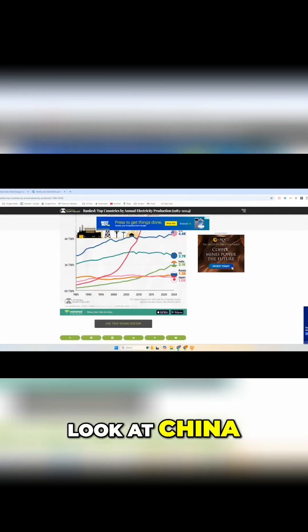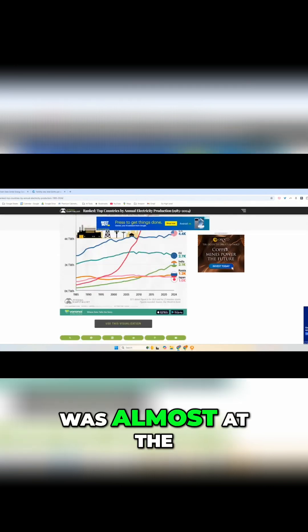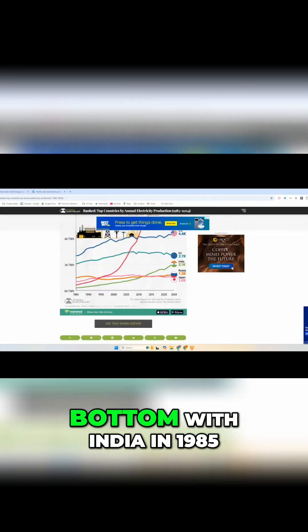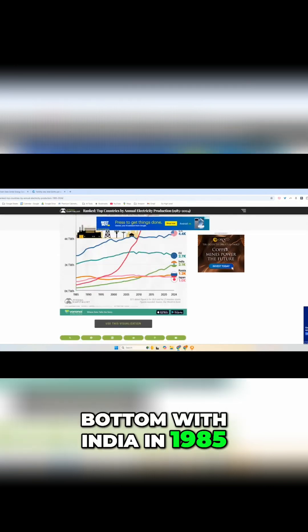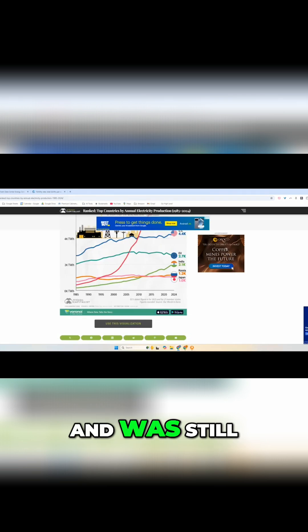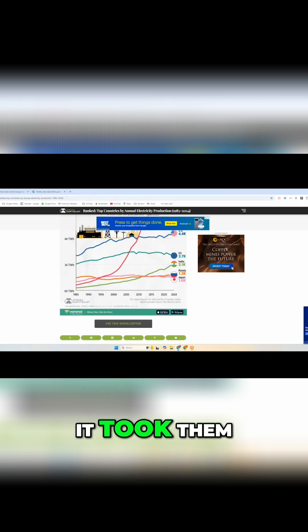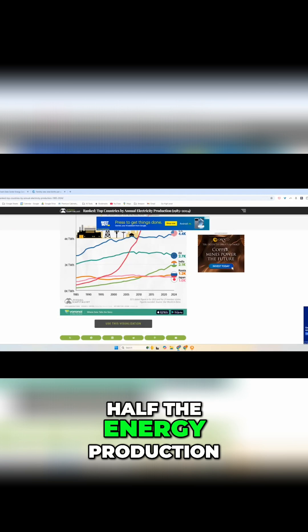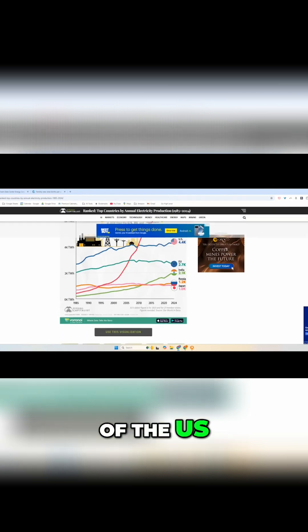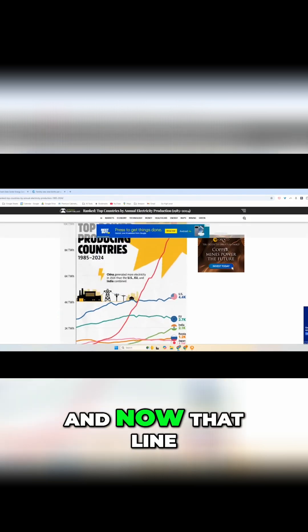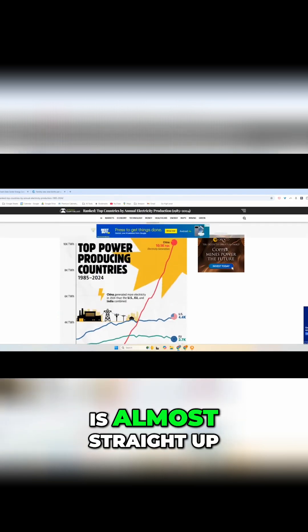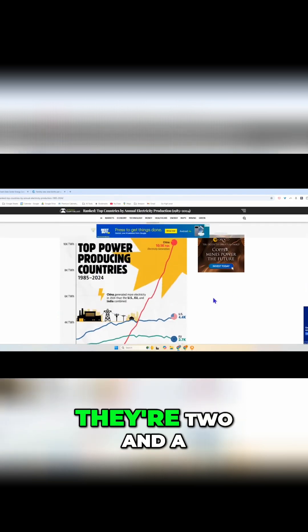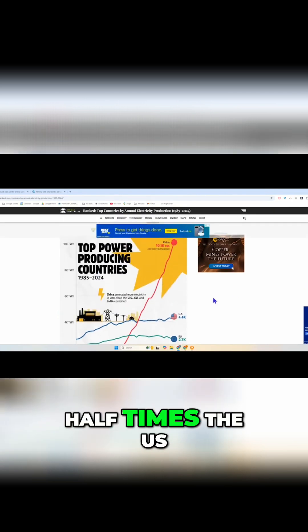Look at China was almost at the bottom with India in 1985 and was still, you know, it took them until 2005 to be half the energy production of the U.S. and now that line is almost straight up there two and a half times the U.S. just 20 years later.